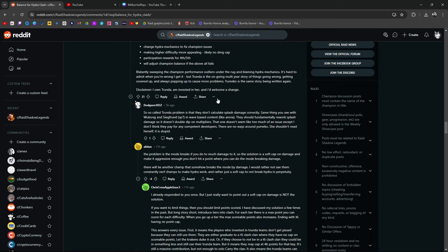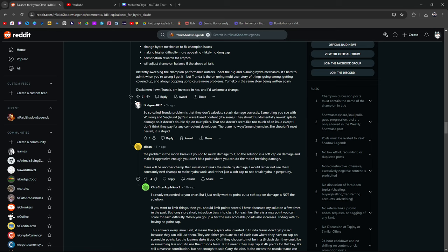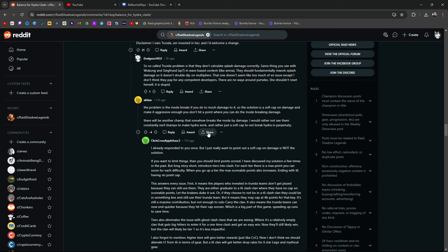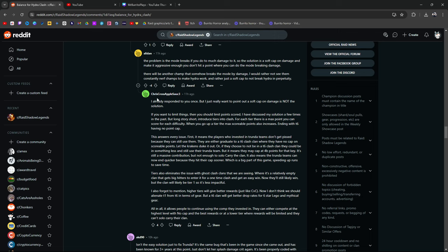Let me see here. Where did it go? Same thing you see with Wukong and Sigfrin. In wave-based content like Arena, they should fundamentally rework splash damage so it doesn't double-dip on multipliers. The one that doesn't seem too much of an issue, except I don't think they pay for any competent developers. There's no way around you to go. She shouldn't reset herself. It's stupid. The problem is the mode breaks if you do too much damage to it. So the solution is a soft cap on damage. Make it aggressive enough. You don't hit a point where you can do mode breaking damage. I already responded to you once.